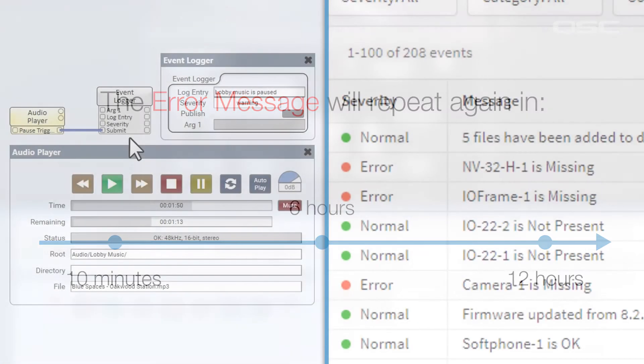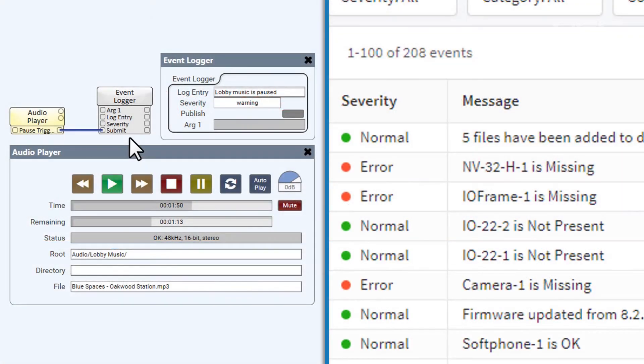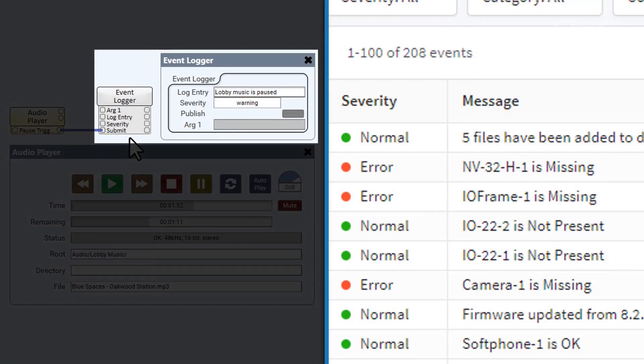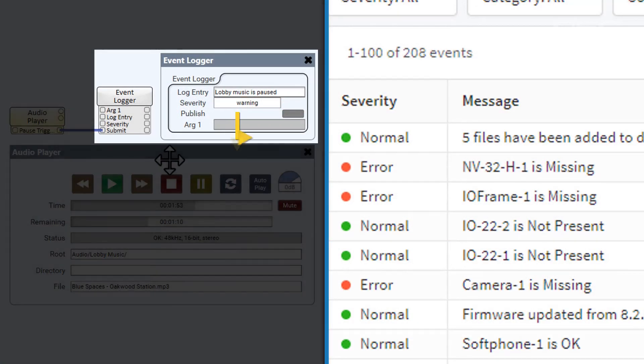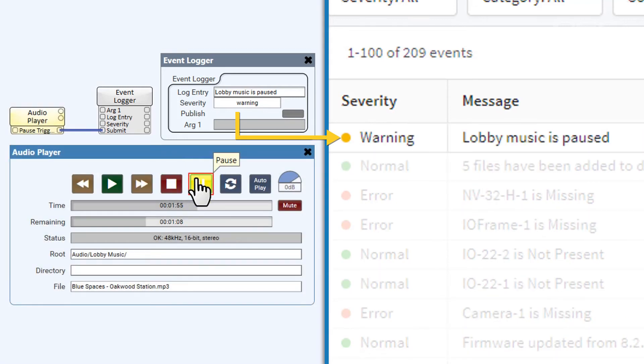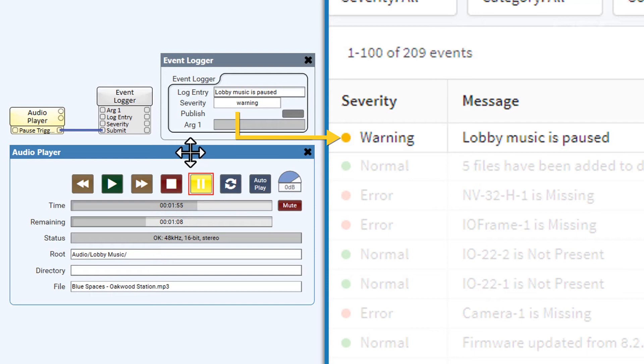There are certain components that allow you to publish custom messages to the Event Log based on your design's activity, which makes this a useful troubleshooting tool to keep track of your entire system's performance.